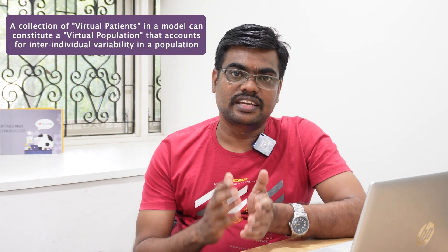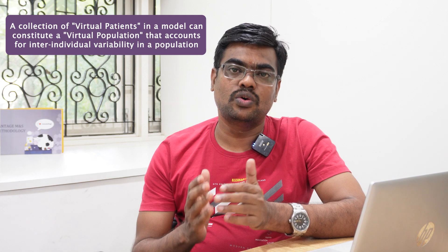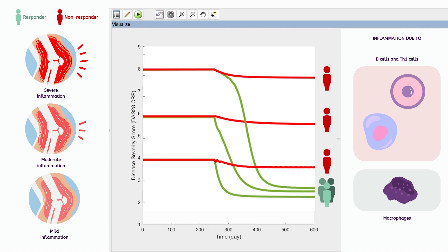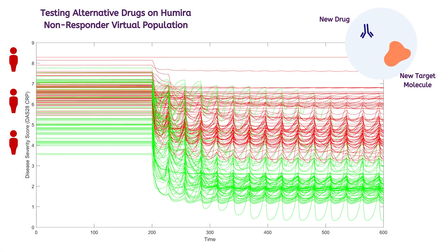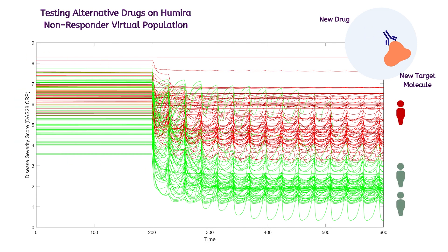We can further expand this effort to generate a collection of patient phenotypes and form a virtual population. These populations can be used to predict the outcome of a novel therapy or a combination of therapies. At Vantage, we have developed a virtual population calibrated to rheumatoid arthritis drugs including Humira, and use it to predict the efficacy of other potential drug candidates on Humira non-responders.